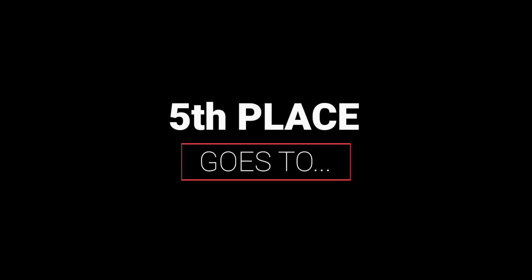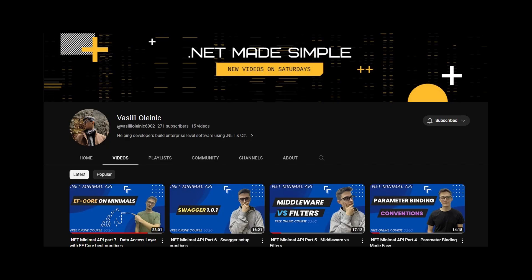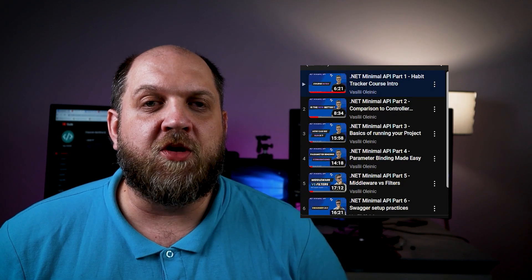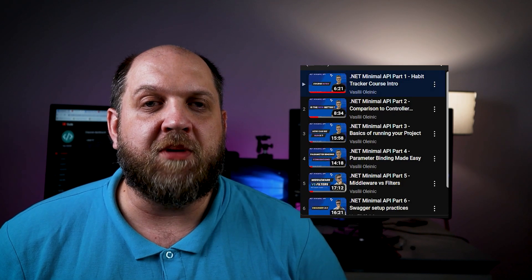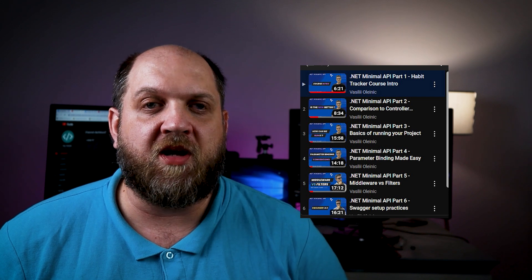5th place goes to Vasili Oleyni. Vasili started fairly recently, but he managed to pull off some great video content. He has created a very nice series on .NET 7 minimal APIs that you should definitely check out.